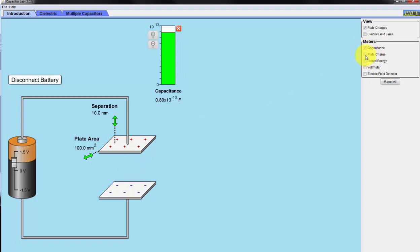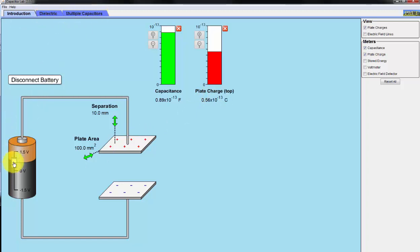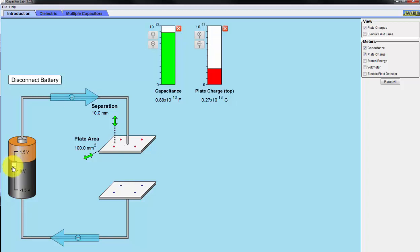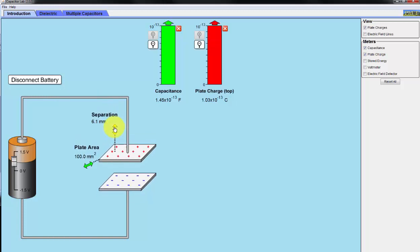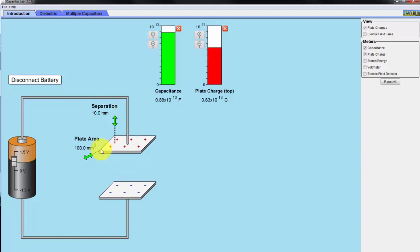So let's take a look at the plate charge that's shown here in the red bar graph. We see here we have 0.56 times 10 to the minus 13 coulombs. Now, let me just increase the voltage and you can see I'm increasing the charge as I increase the voltage proportionally. Now, let's see how the amount of charge increases as I change the separation. So when I change the separation, you can see we increase both the capacitance, which means we also increase the charge. We can also increase the capacitance by increasing the plate size.